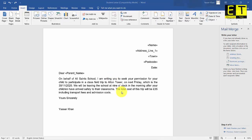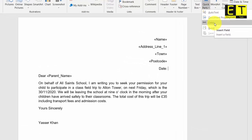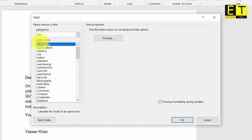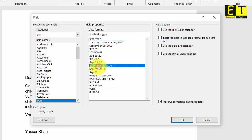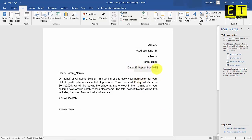The next step is to add the date. Place your cursor where you want to insert it, press the space bar, then go to the Insert tab and select Quick Parts, then Field. In the field names list, double-tap the D key to jump down to Date, then choose a suitable format. In your exam they will specify the format, such as dd/mm/yyyy. For now, I'll choose 29th September 2020 and select OK — the date has been inserted successfully.